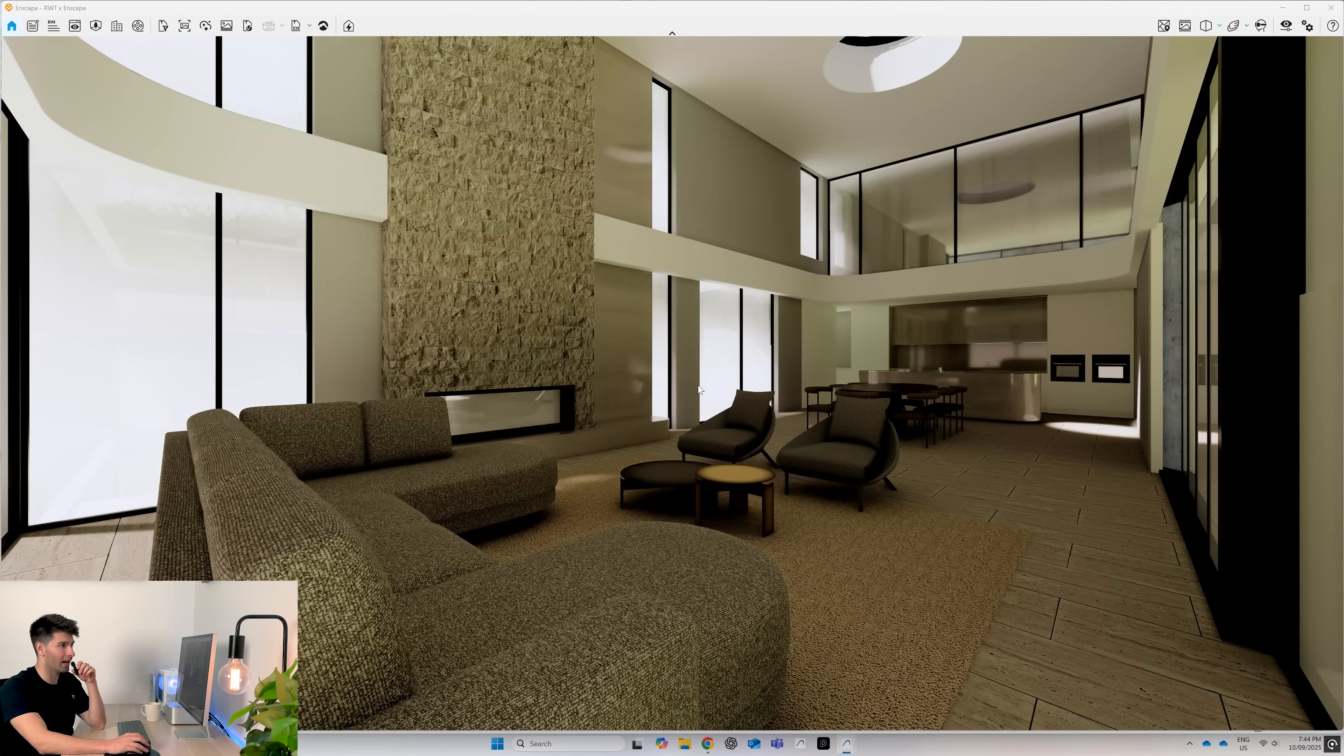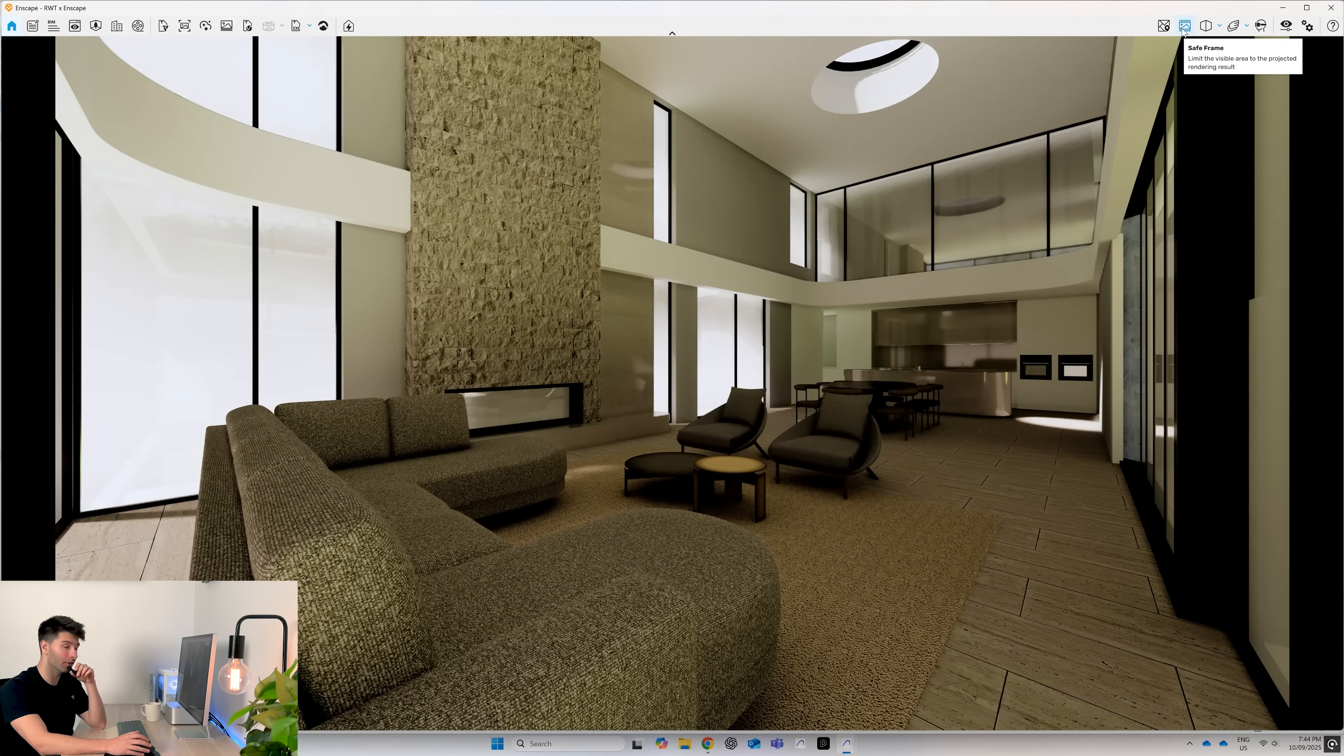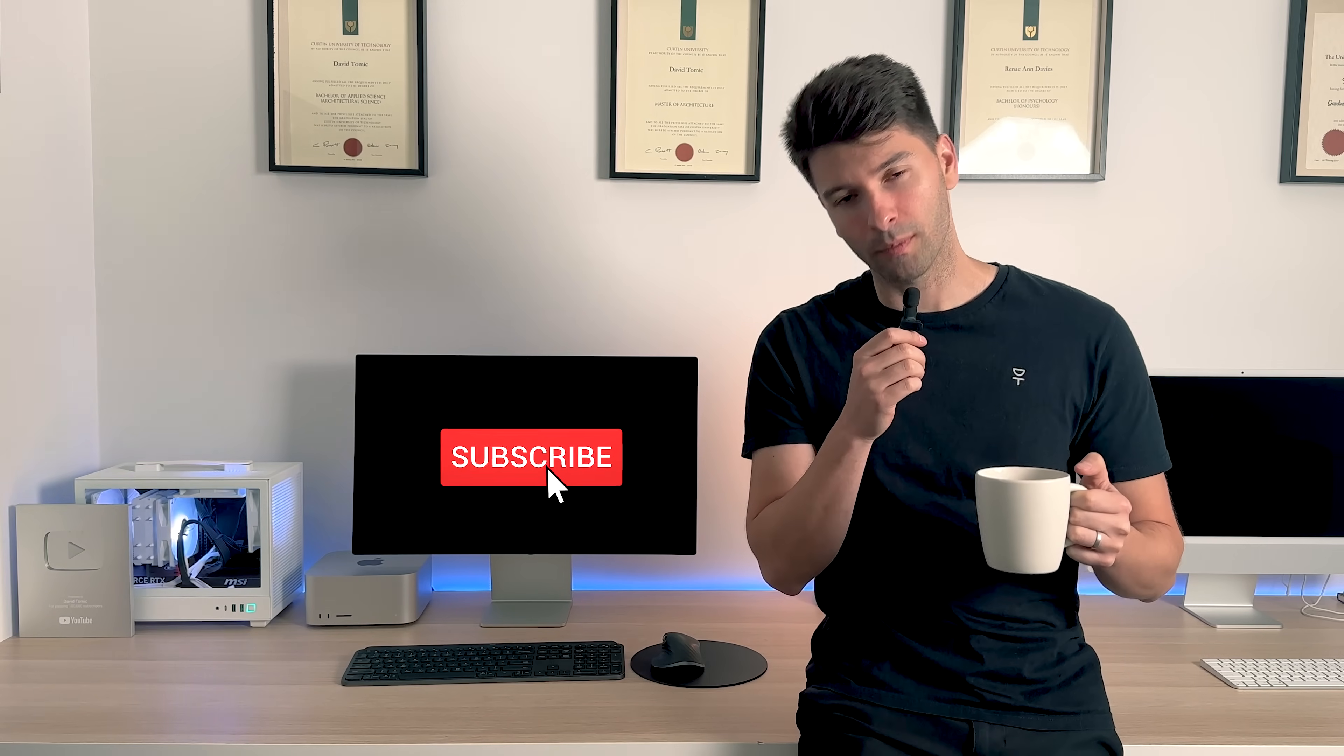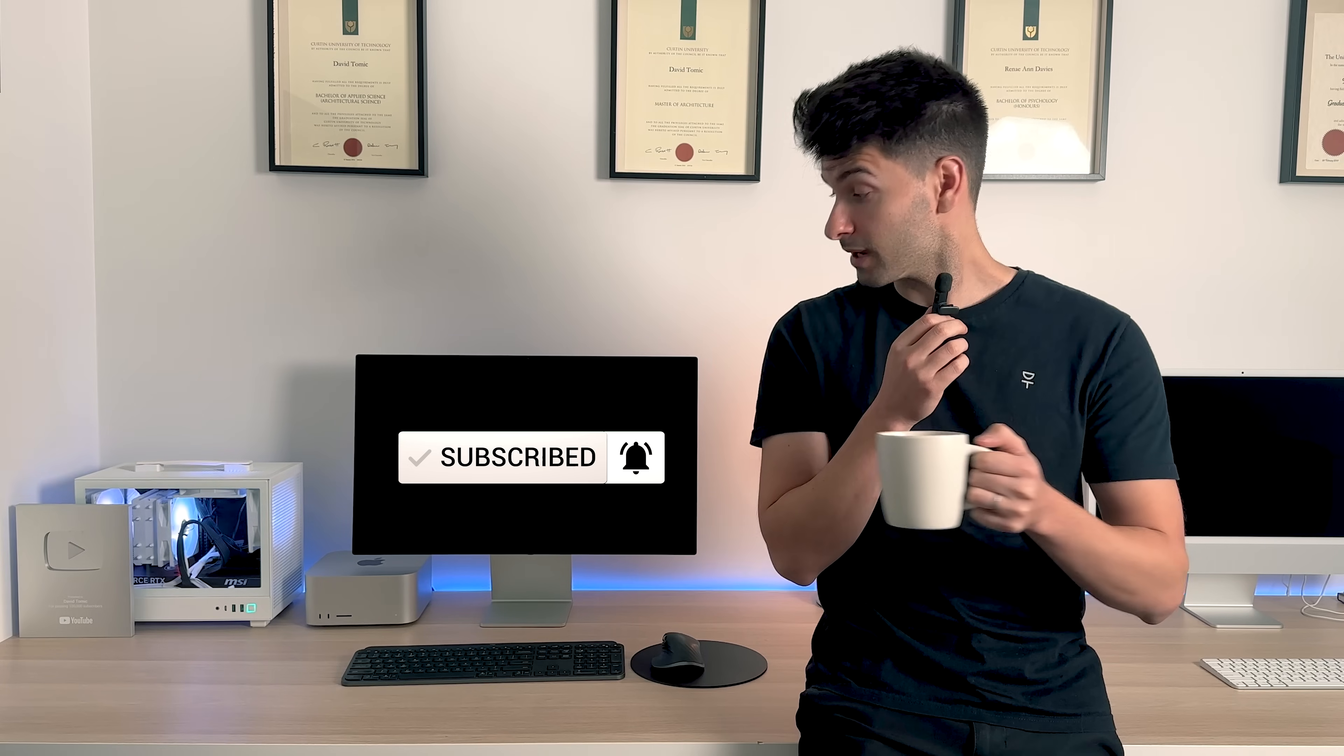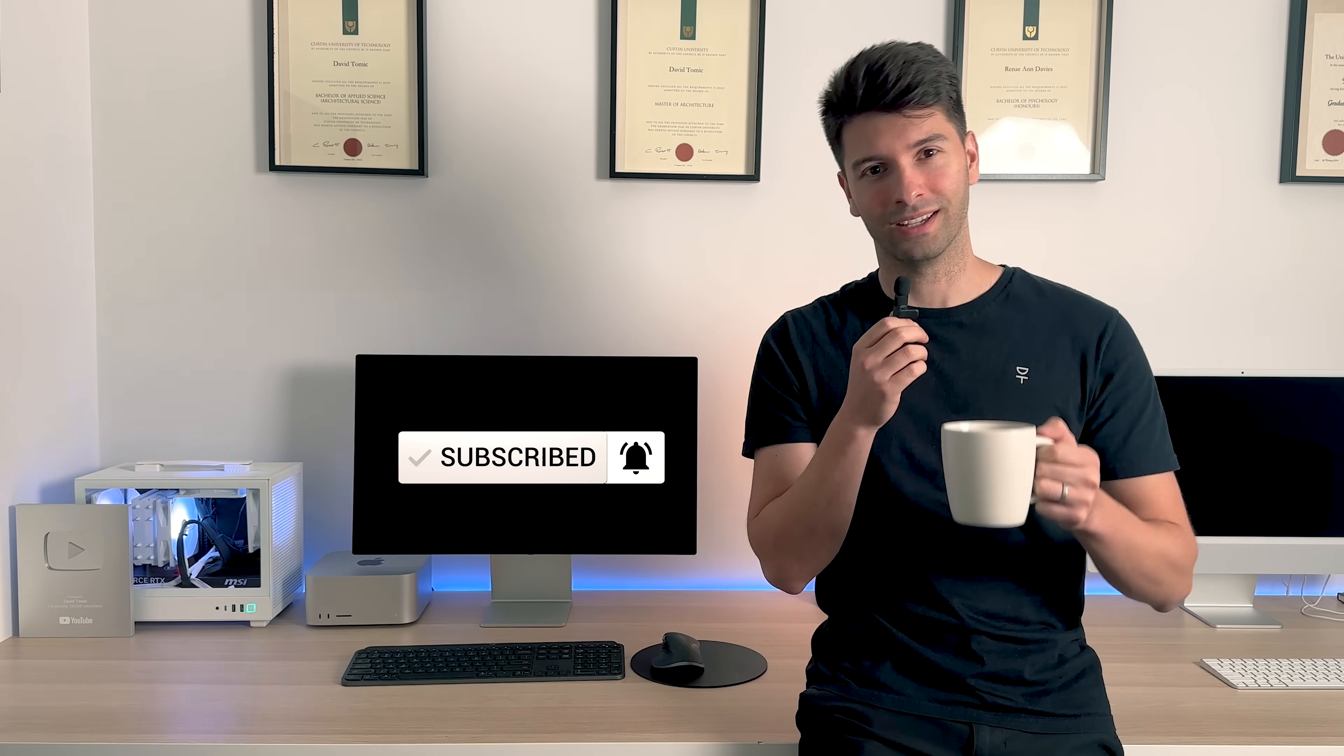After that, we simply set up our scene, turn on our frame save to make sure we're rendering out the correct images and then export and render. Anyway, that's all for me team. Thank you so much for watching. I hope you enjoyed the video. If you did, make sure you smash the subscribe button and like always, I'll see you next week.